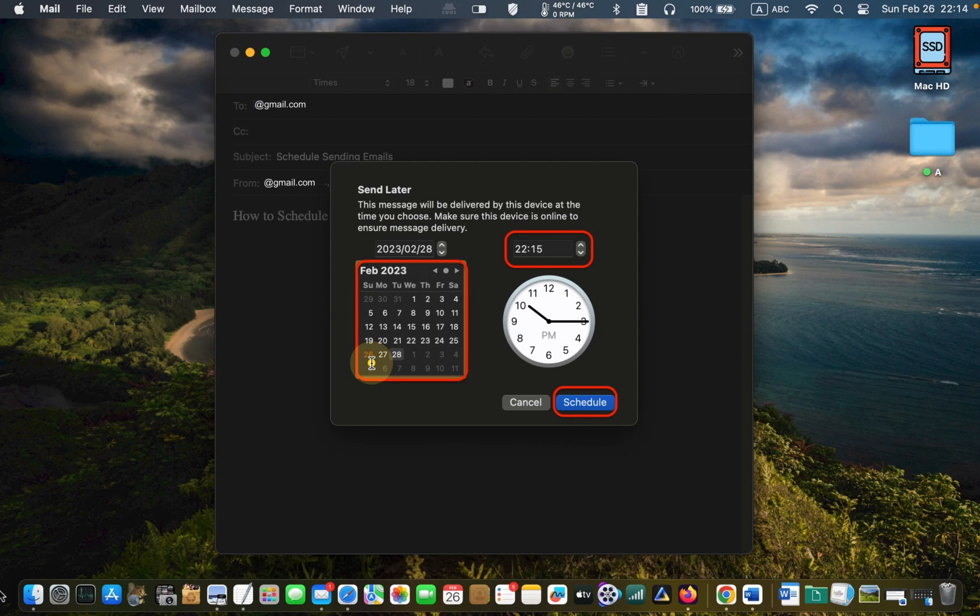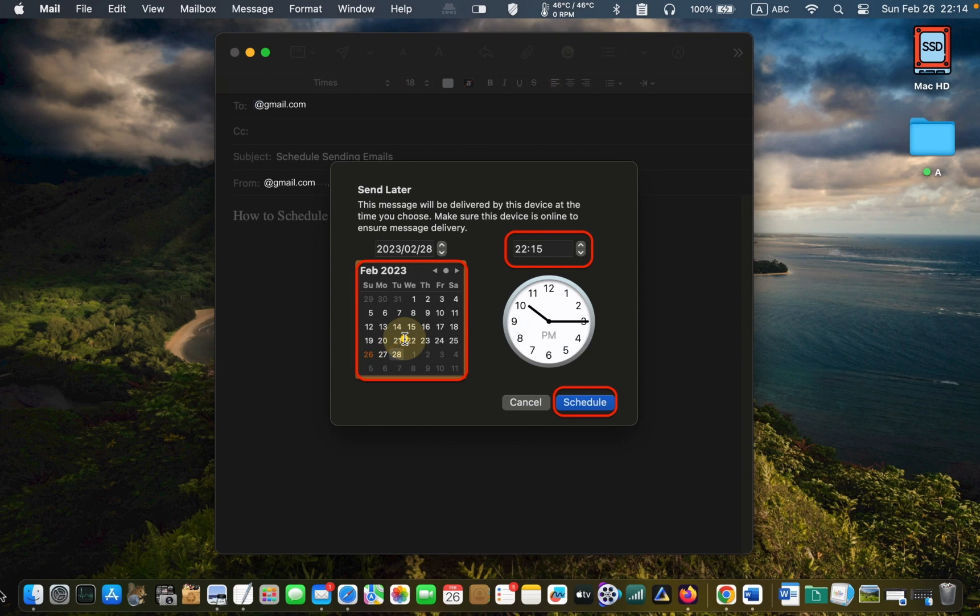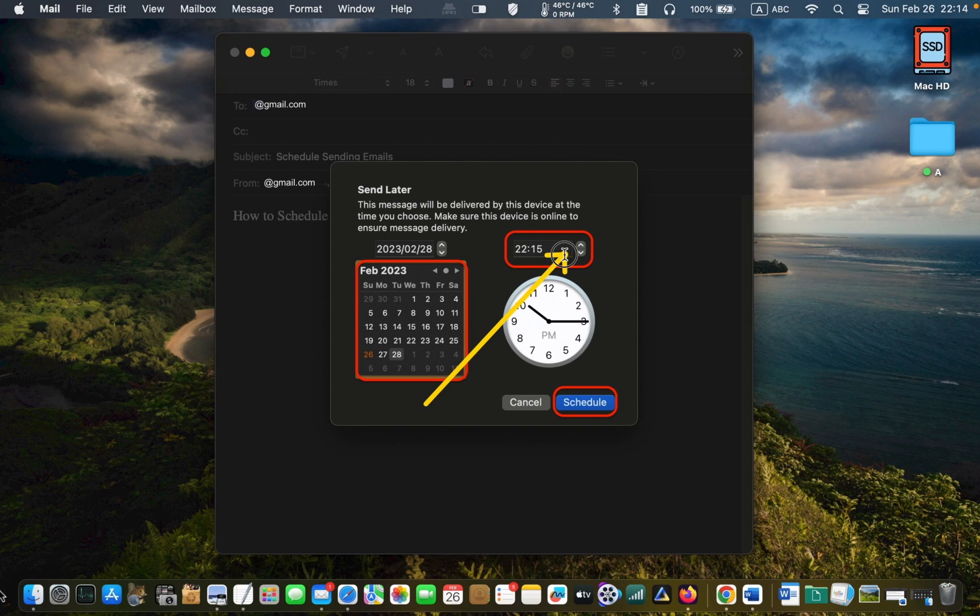In the following step, choose a specific date on the calendar and click on the up arrow or down arrow to change the time you want your email to be sent. Finally, click schedule.